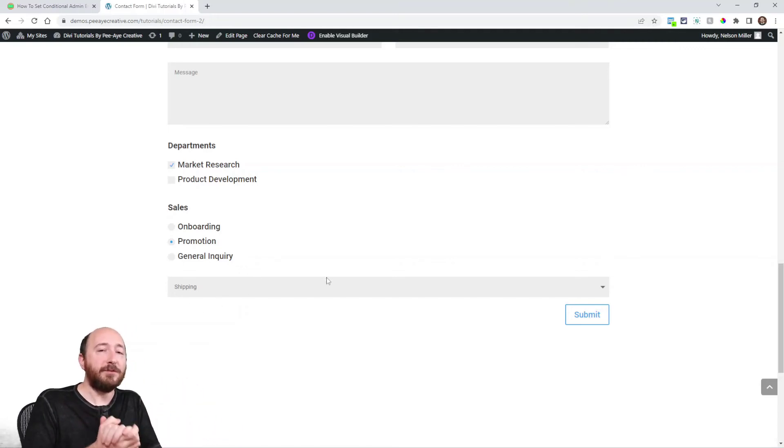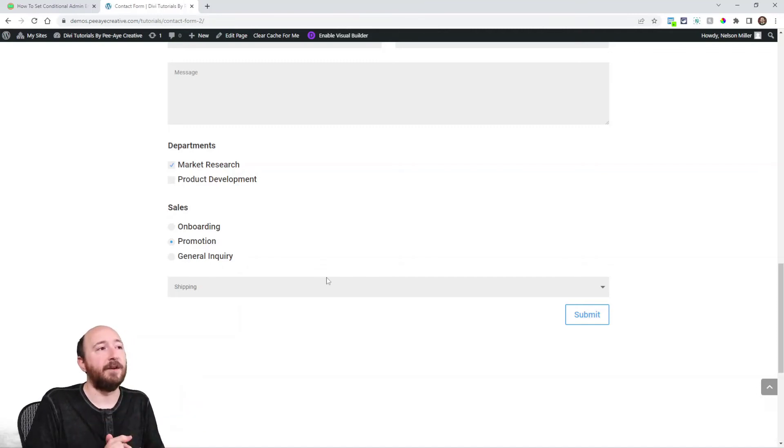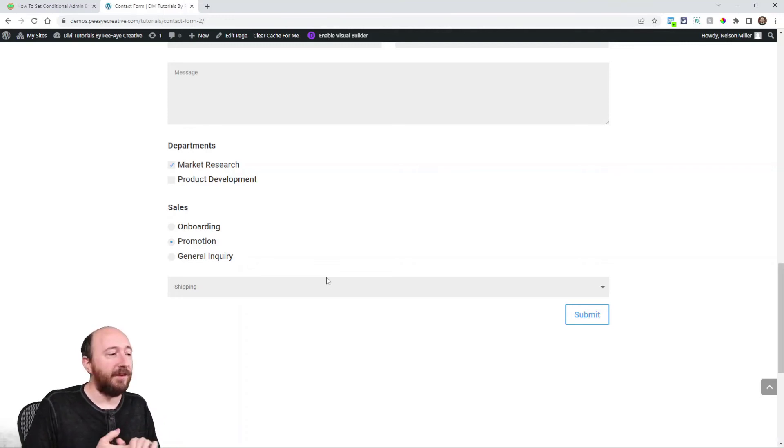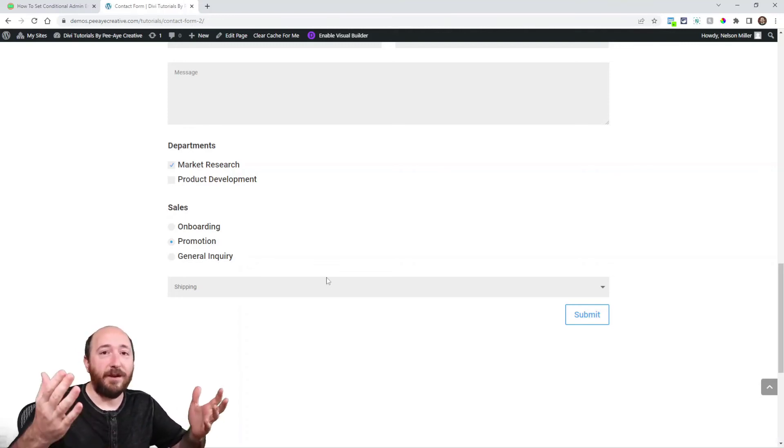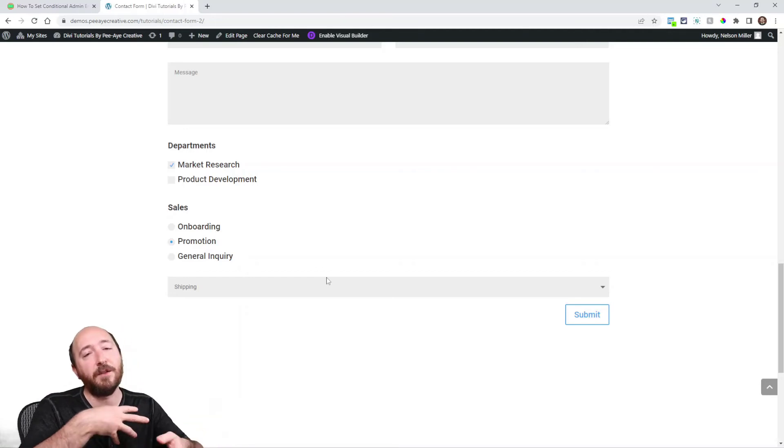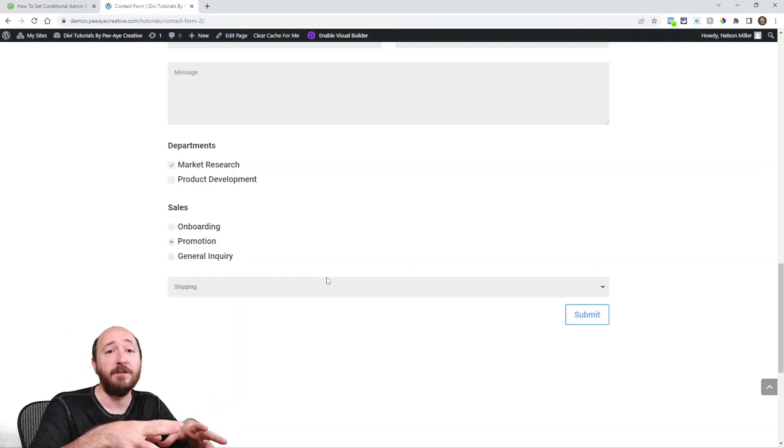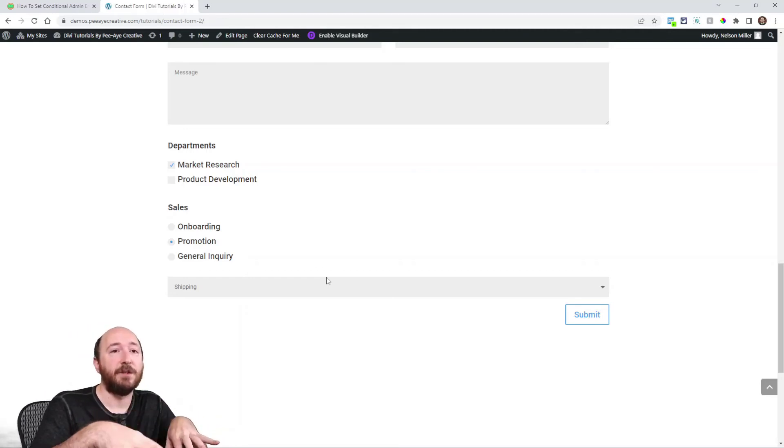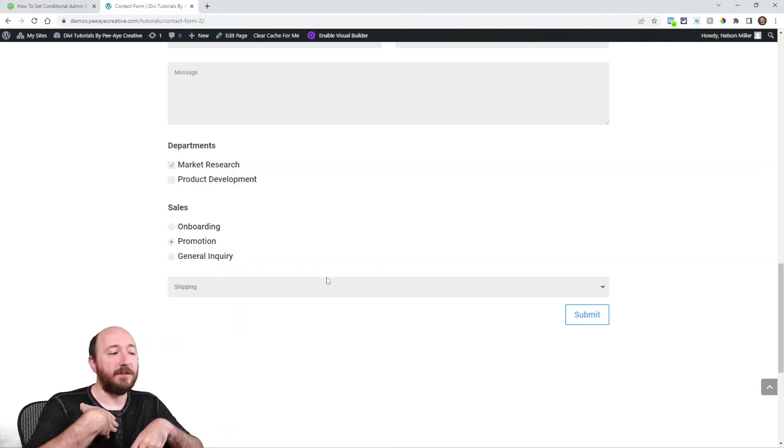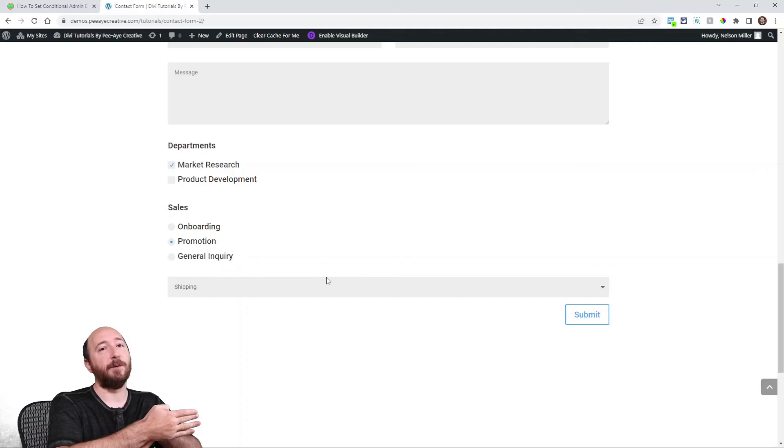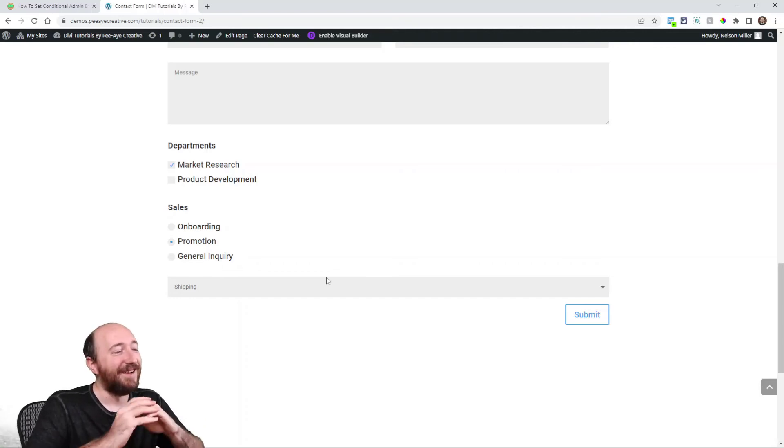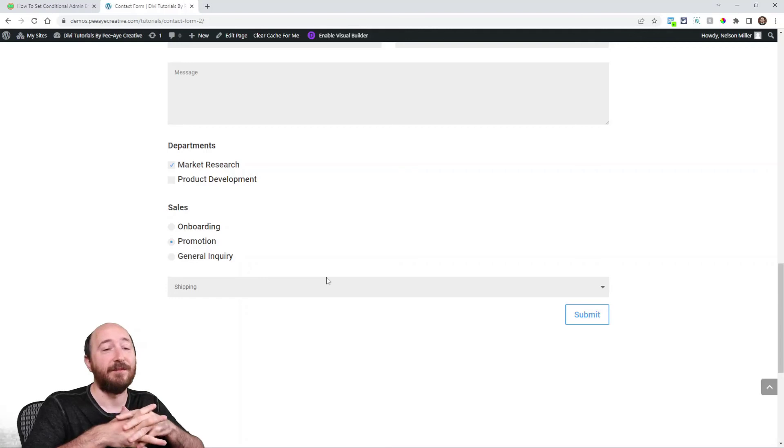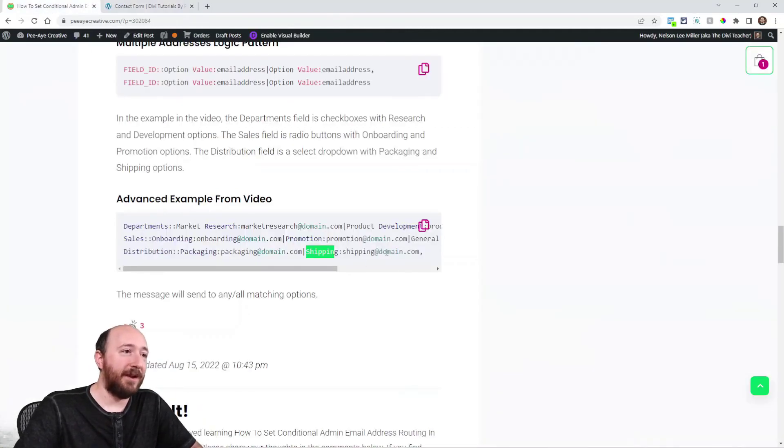Now most of the time, like I was saying, your form may not be this obvious, right? You may have like questions, certain questions that you ask, and then other options appear, like taking advantage of the Divi conditional logic. And then maybe if this other question appears, well then I need this other person to get the form. So it's interesting and very powerful what this can do.